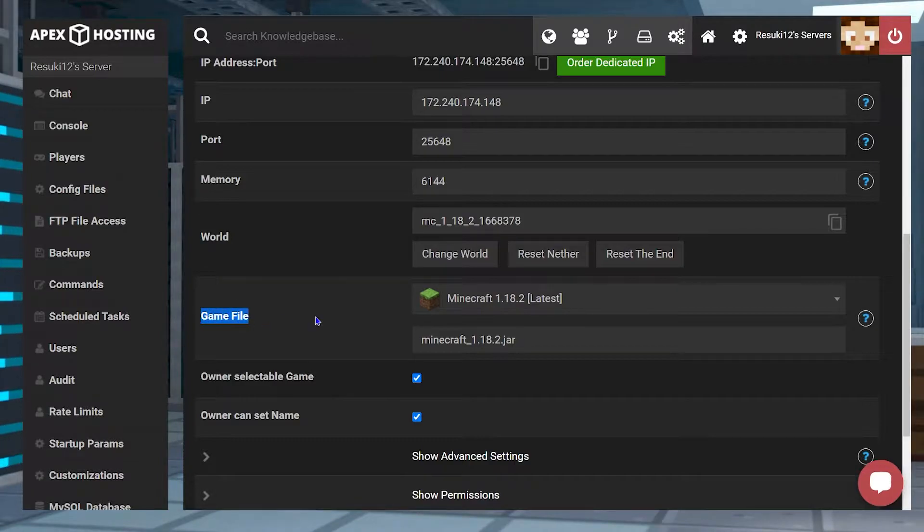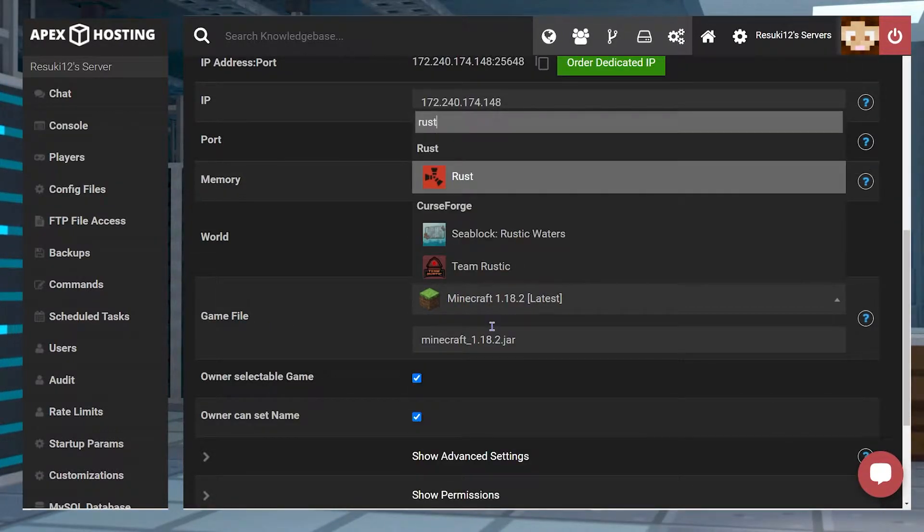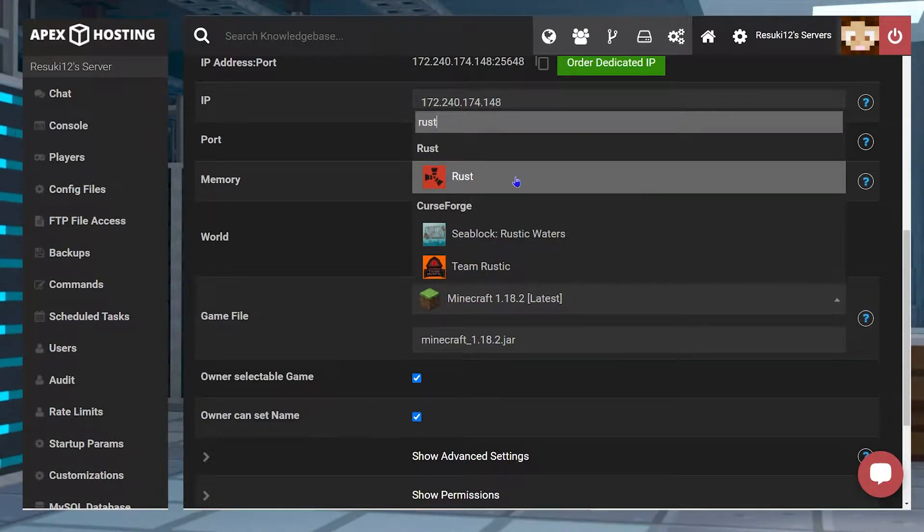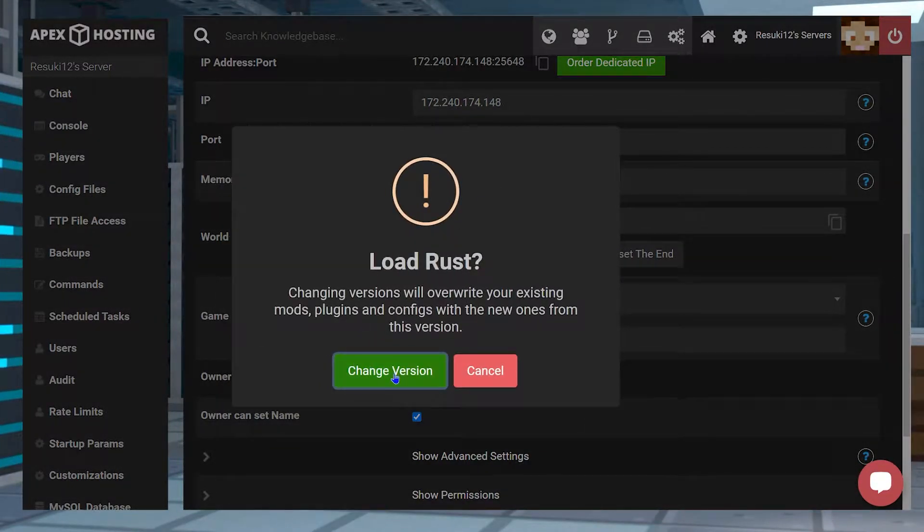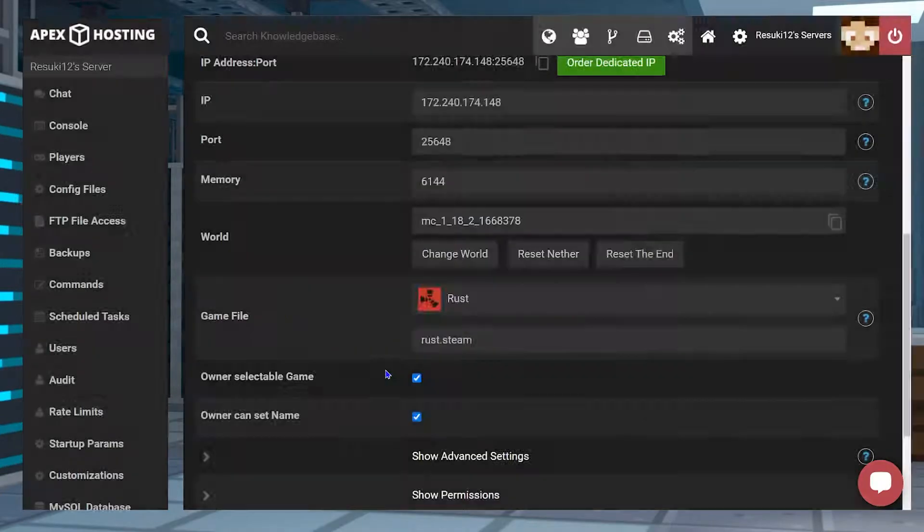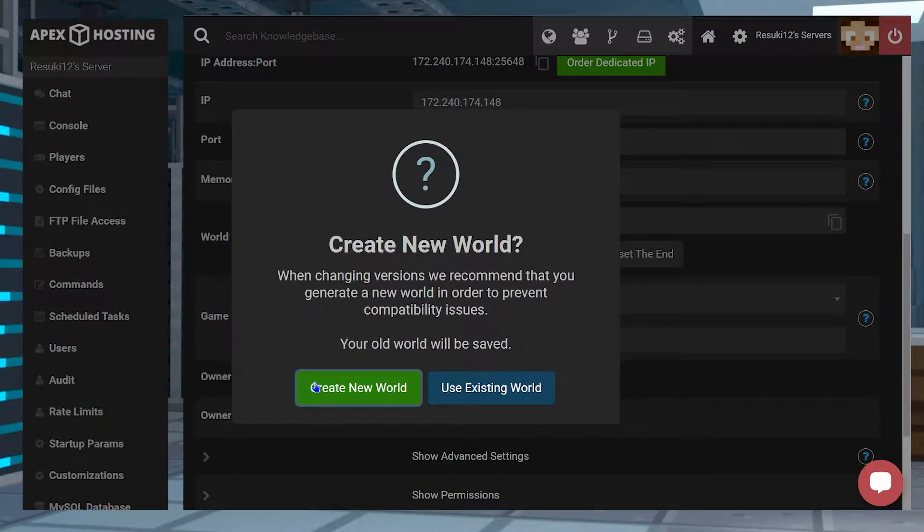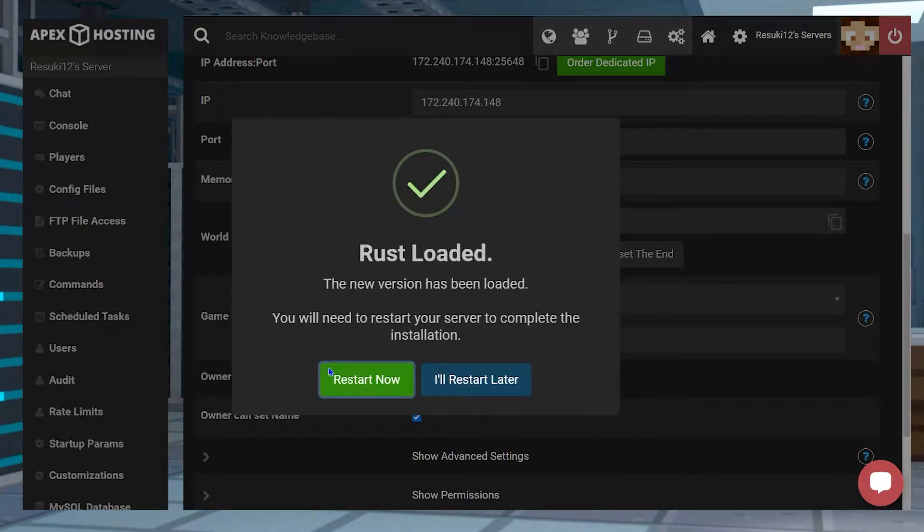And if you're not already running Rust, you're going to want to hit the search bar and type in Rust. From here, you'll select change version. Then you'll click create new world. And finally, you're going to select restart now.